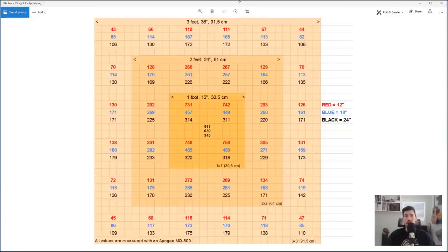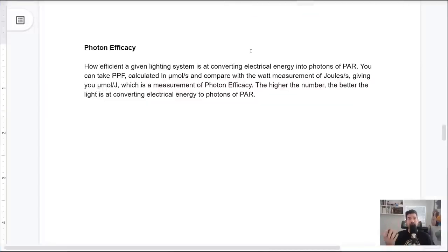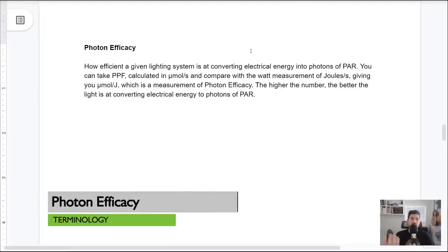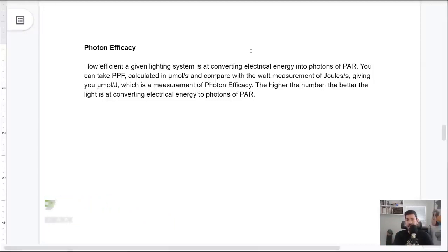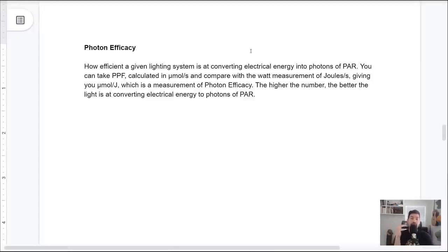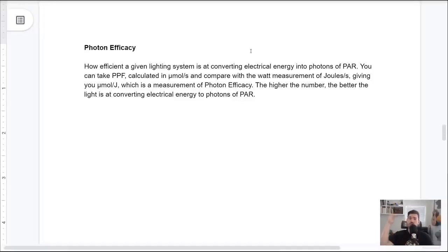The final piece of terminology, which summarizes everything, is photon efficacy. After understanding PAR, PPF, and PPFD, we have to ask: how efficient is a given lighting system — LED or otherwise — at taking electricity from your outlet and converting it into photons of PAR? You take PPF in micromoles per second and compare it with the watt measurement in joules per second, which gives you micromoles per joule — the measurement of photon efficacy. The higher that number, the better your lighting system is at converting electrical energy into photons of PAR. That leads us right into myth number one.